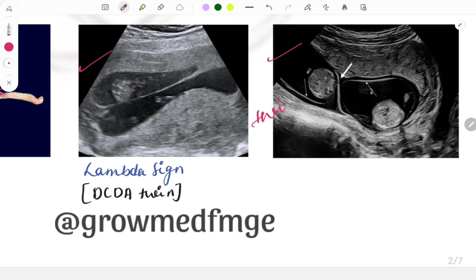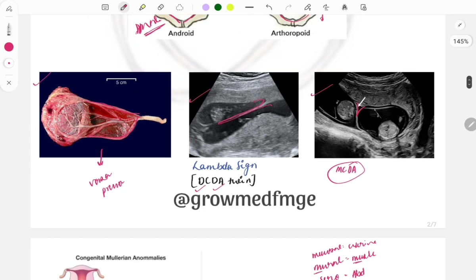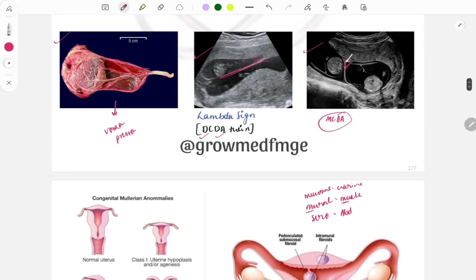These two images relate to twin pregnancies. The lambda sign is seen in dichorionic diamniotic twins. The twin peak sign is seen in monochorionic diamniotic twins. These are important USG findings that help differentiate between mono and dichorionic pregnancies.